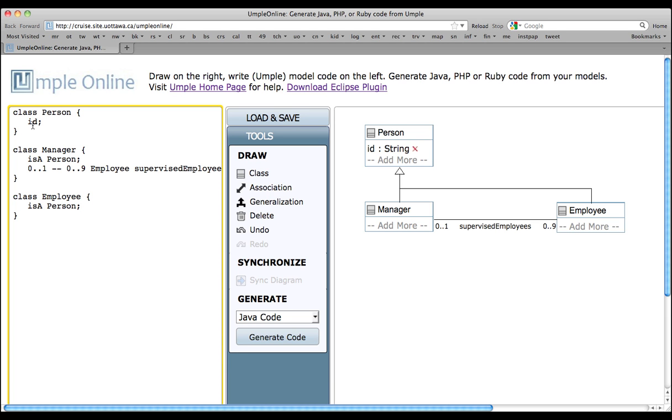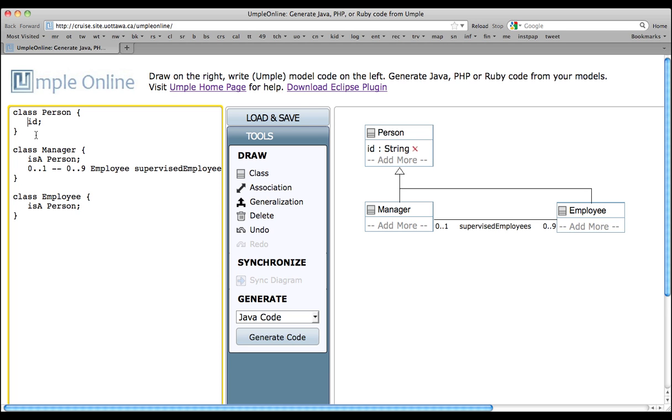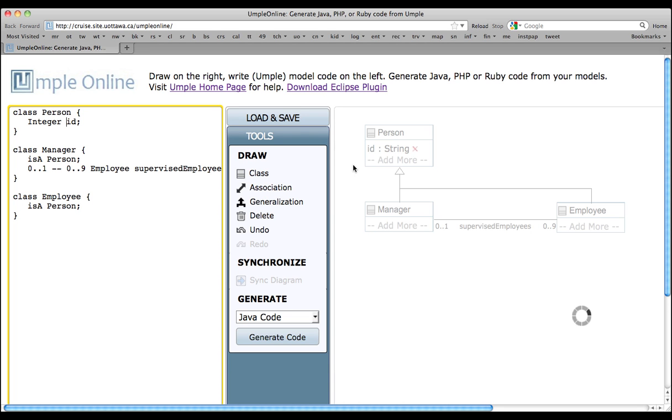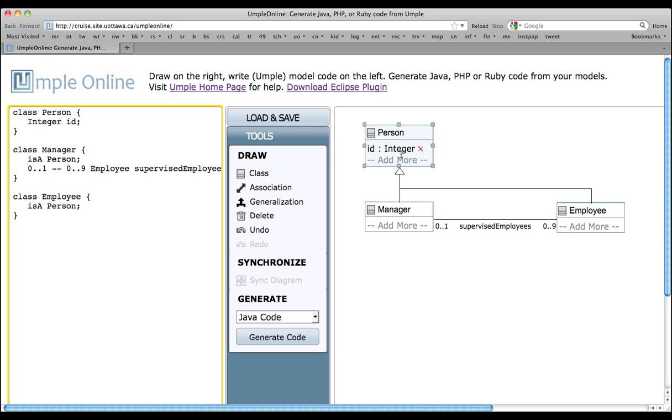This ID is an attribute. UMPL declares attributes in a similar manner to Java. In this example, the attribute ID is defaulted to StringType. We do see String appearing over here. If you want to change this to Integer, you would simply do it like this: Integer. And now, you will see that this will change over here to also say Integer in the Class Diagram side.